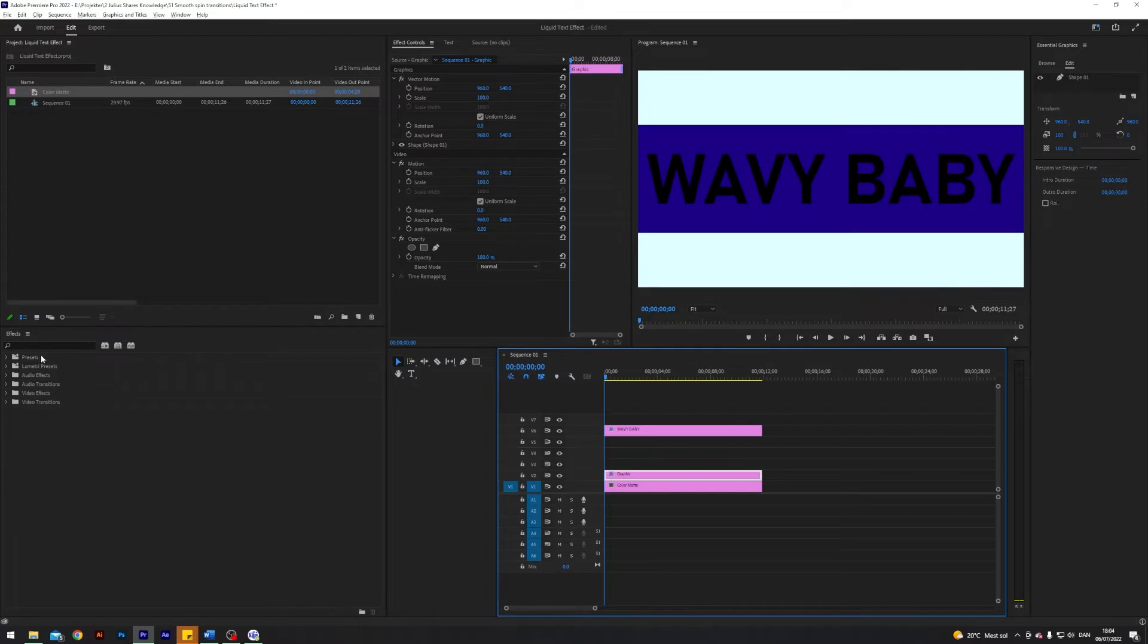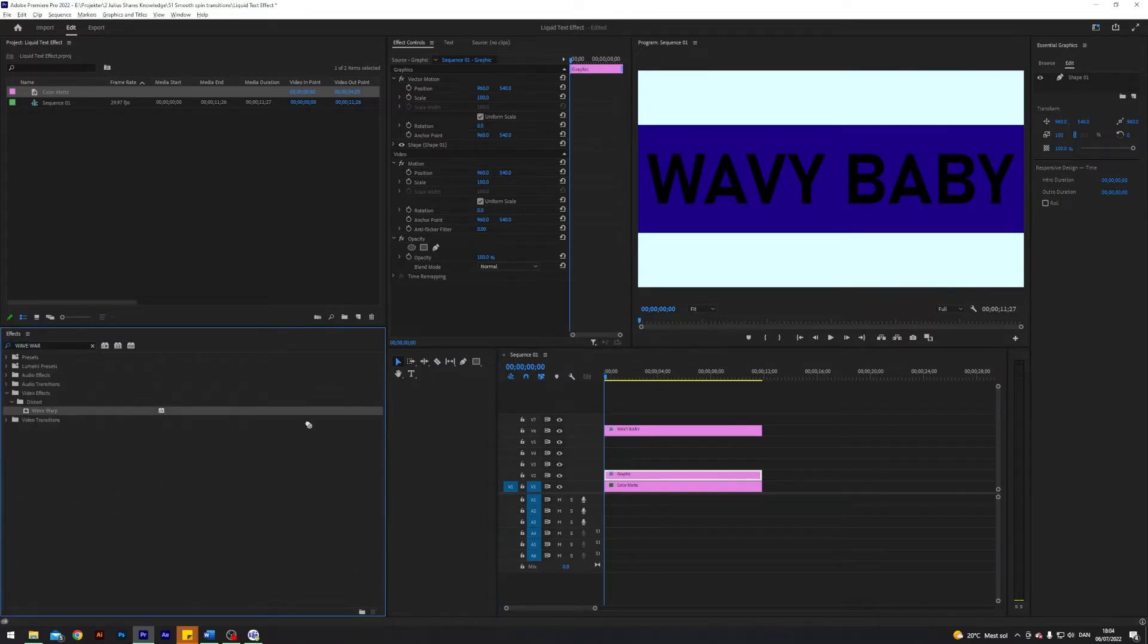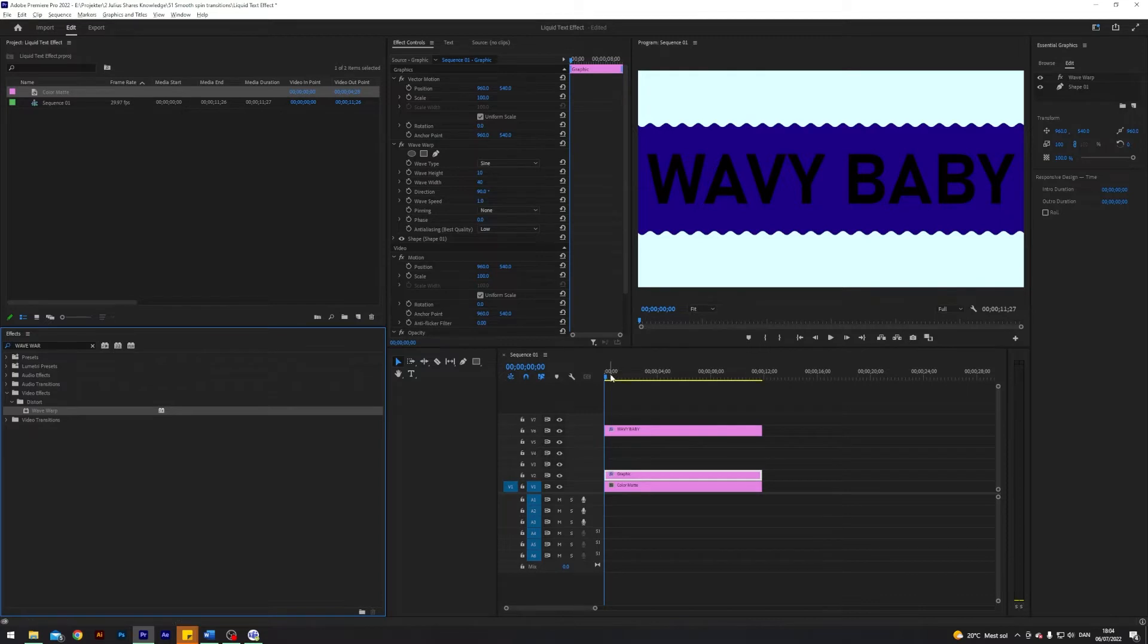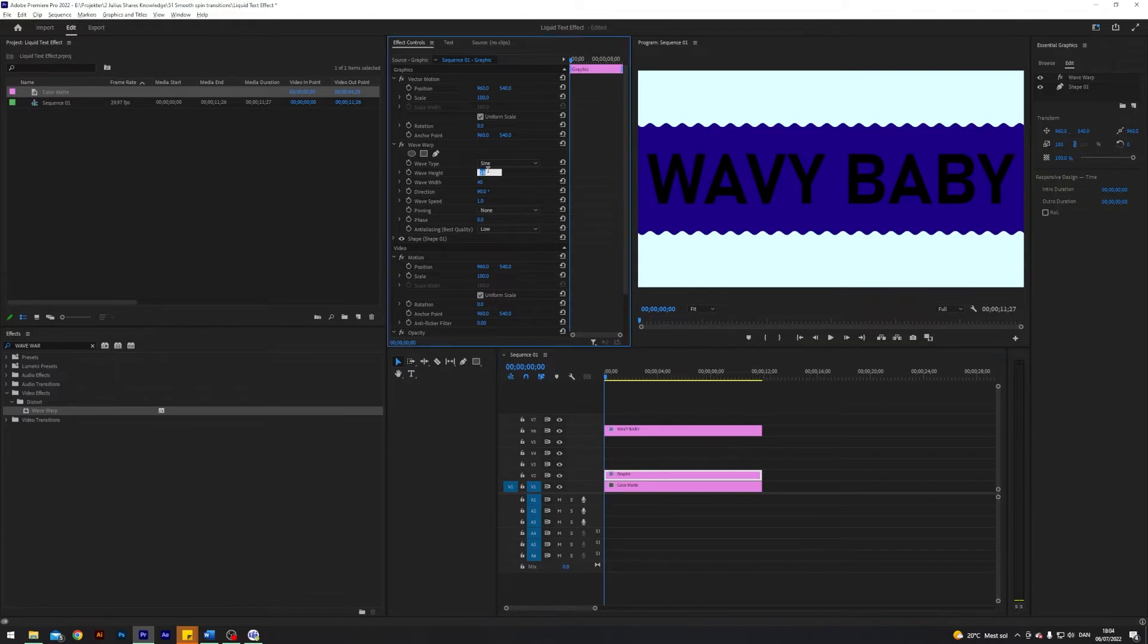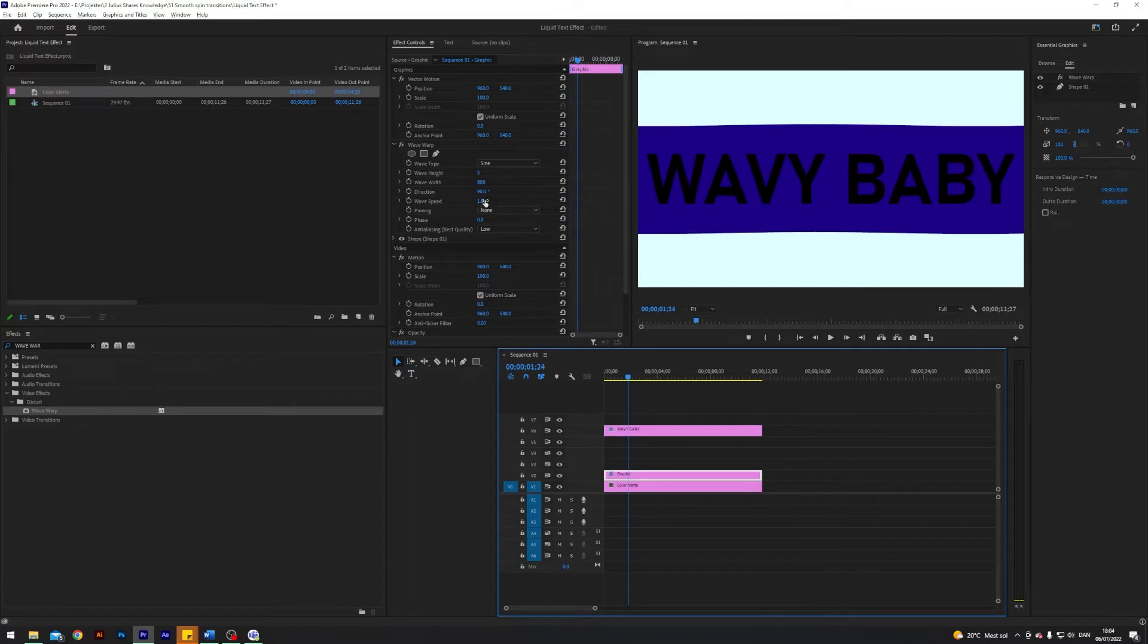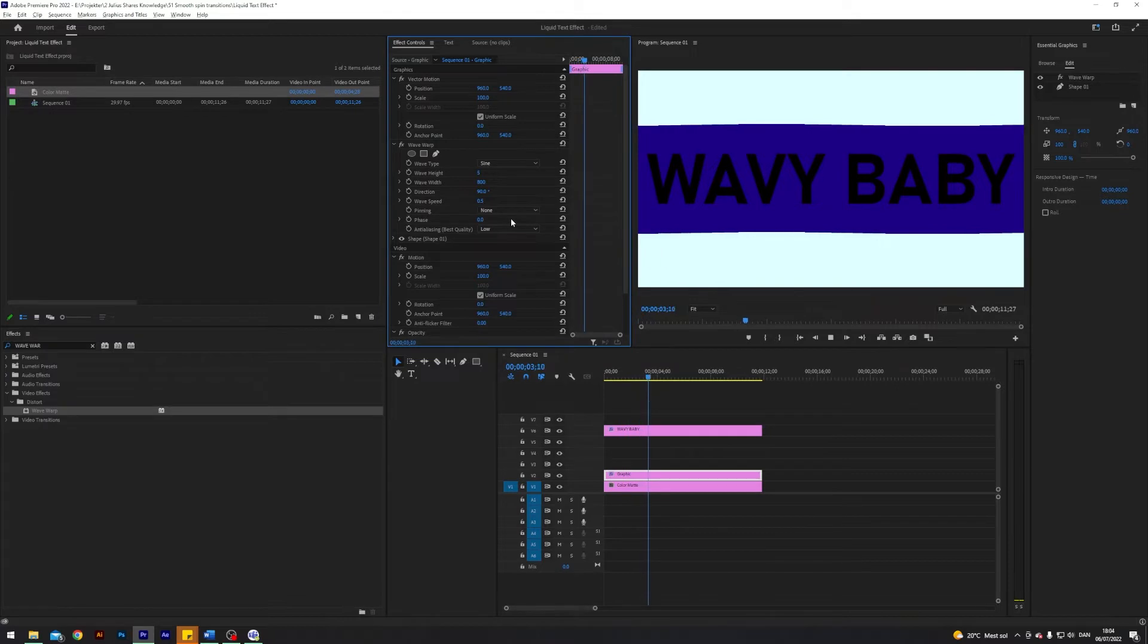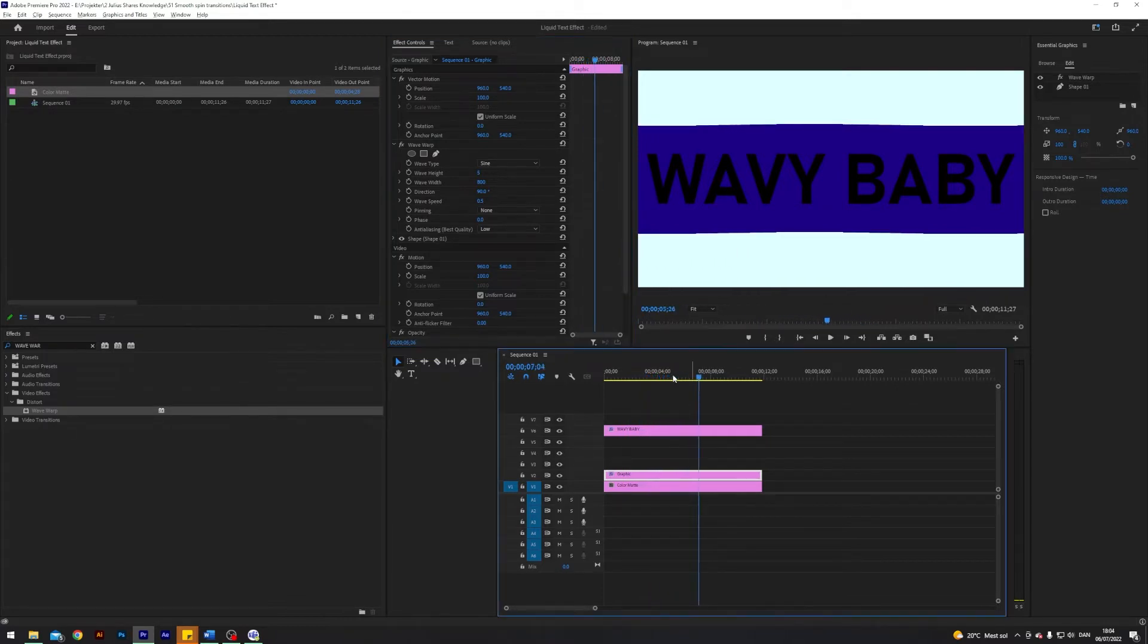All right, let's actually get started on the effect. The first thing I'm going to do is search for an effect called wave warp and apply that to our rectangle. Let's play around with the settings. I want to keep the wave type as sine because it already looks like waves, but we can make it more smooth. Let's change the height to 5, the width to 800 so we get these very wide smooth waves. I think these are a little too fast, so let's change the speed to 0.5. I'm happy with this - very smooth slow wave.